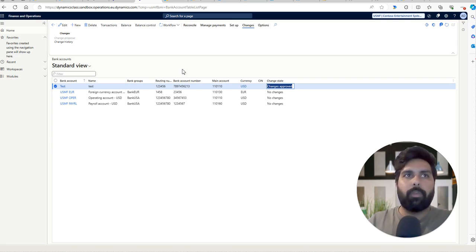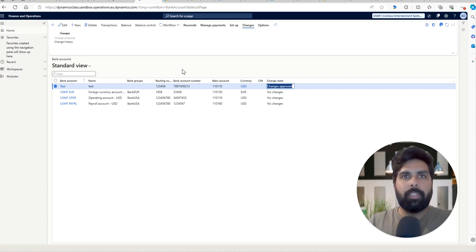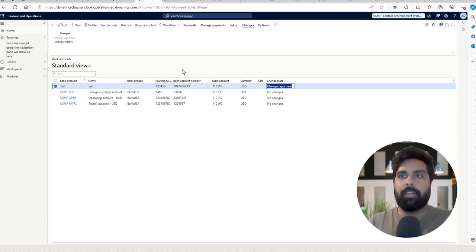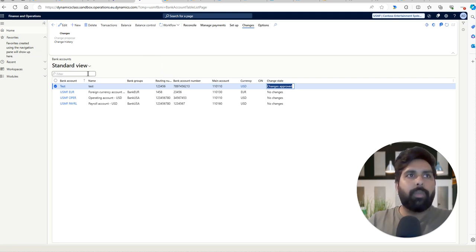The same process works for modification as well. Once you modify a bank account, it allows you to submit to the workflow, get it approved, and track all changes. That's it for this video. I hope this helps, and this new feature will definitely help customers manage their bank account information in a more efficient way. Hopefully Microsoft will bring more enhancements to this area. Thank you for watching and see you in the next one.